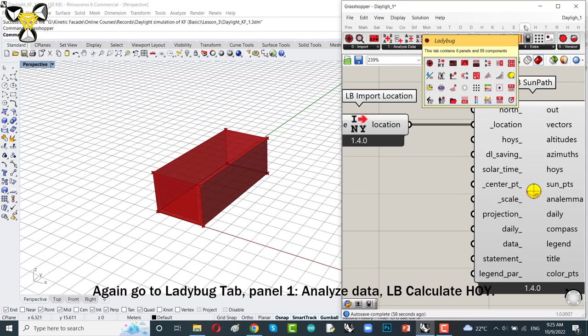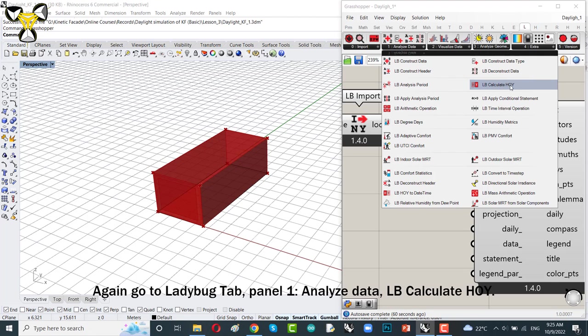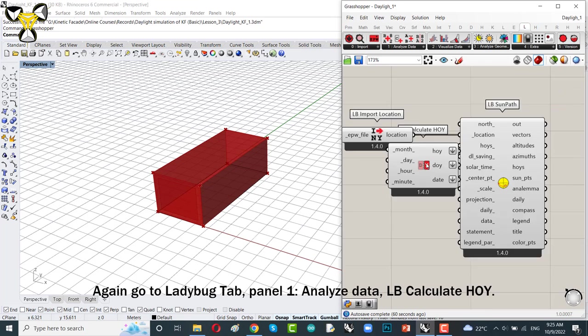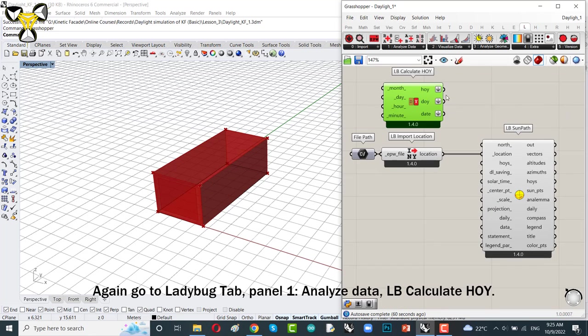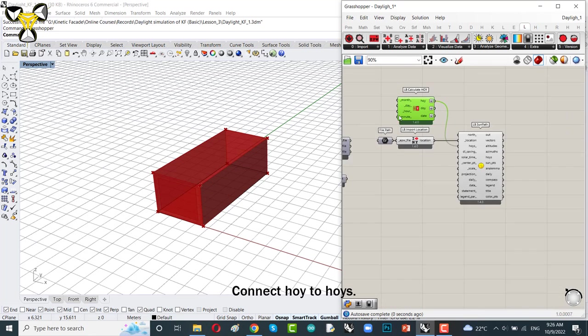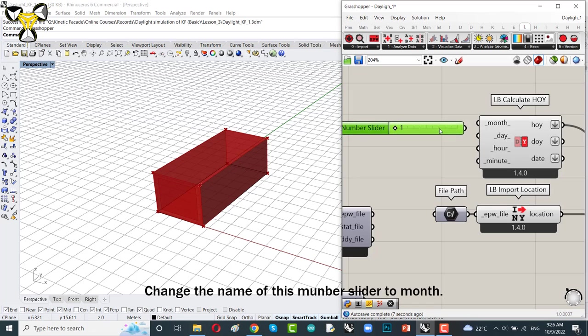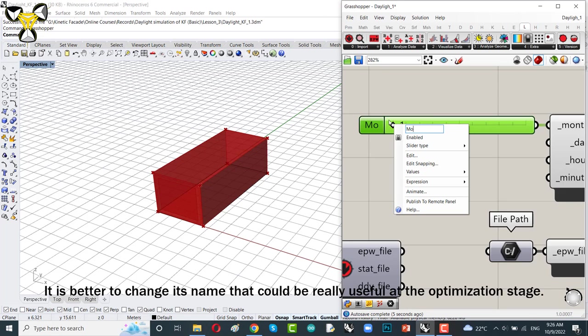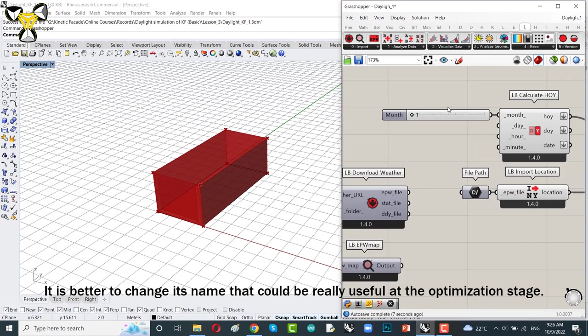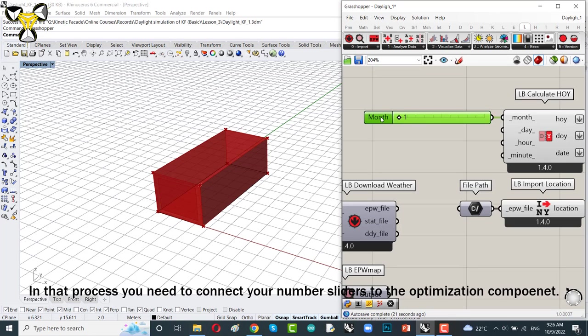Hours of year. Here you could select your time pattern and define a specific time. Again, go to Ladybug tab, panel 1, analyze data. Ladybug calculate hours of year and put it on the Grasshopper canvas. Connect hours of year to hours of year. It's really useful to change the name of these number sliders because we could use them in optimization process in the future. In that process, you need to connect your number sliders to the optimization component.